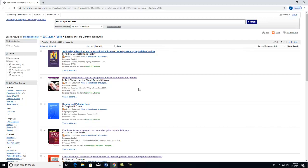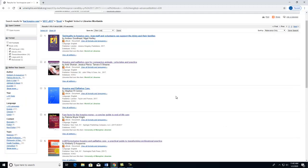From here, we can see a variety of titles that match my advanced search filters. Let's say I am interested in number 4, Fast Facts for the Hospice Nurse.